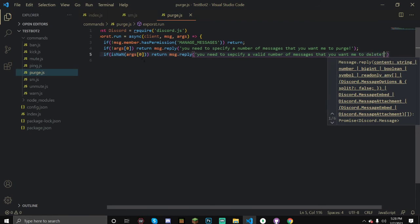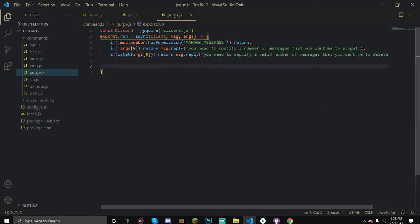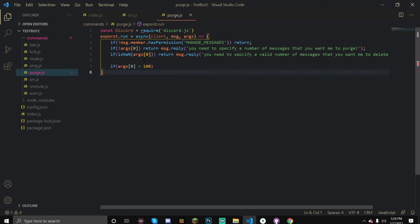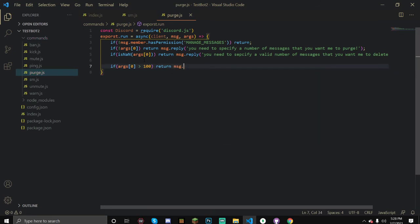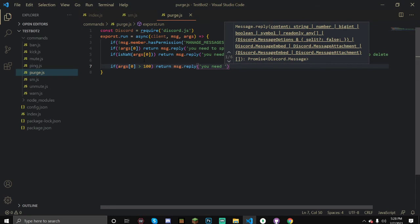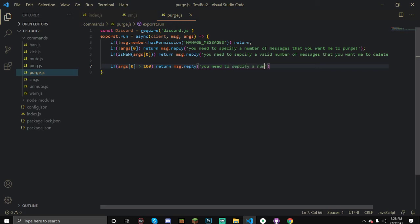Once we've done that, we can see if this goes above 100. I'm not sure if this is like a Discord limit, but I've come into this error multiple times. You actually cannot purge or delete messages with the bot that are over 14 days old. Just to prevent this, if you have like a semi-active server, I recommend putting like 100 so people can't do 2000 messages and completely purge your entire channel, or so you don't run into the 14 days problem. You need to specify a number less than 100.